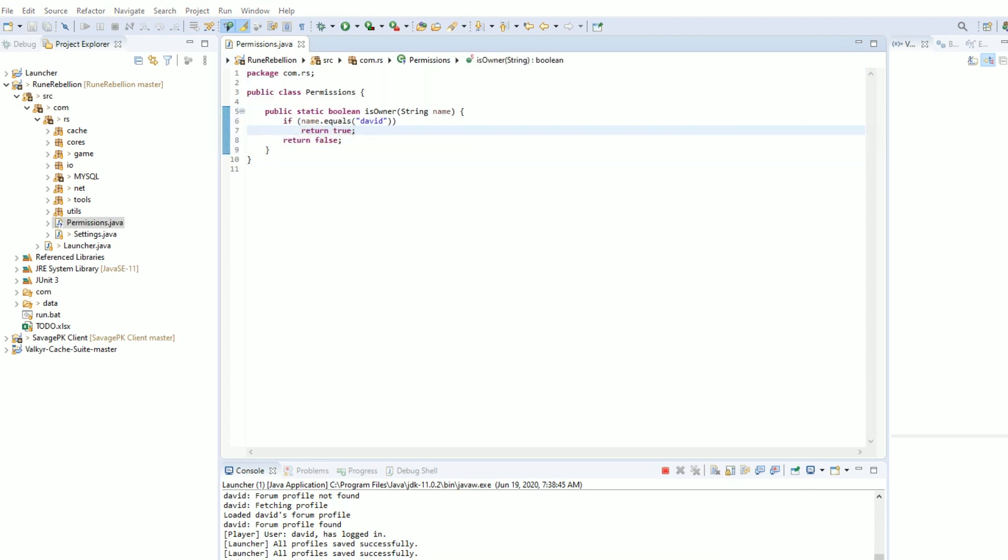Go ahead and compile that. If you're on Eclipse, it's already compiled. We can move on to the next step.